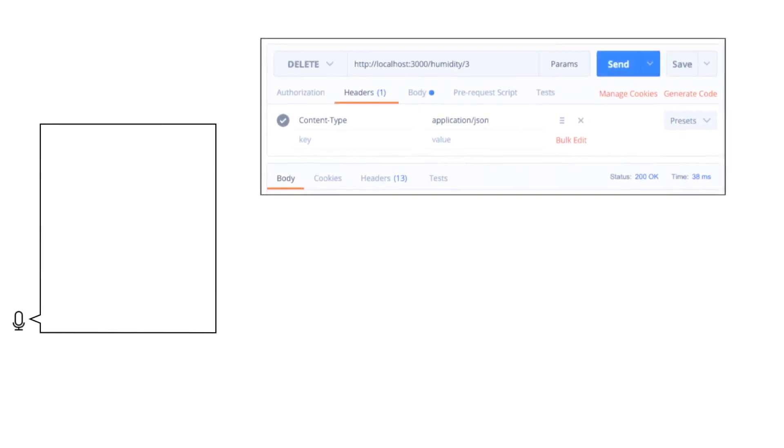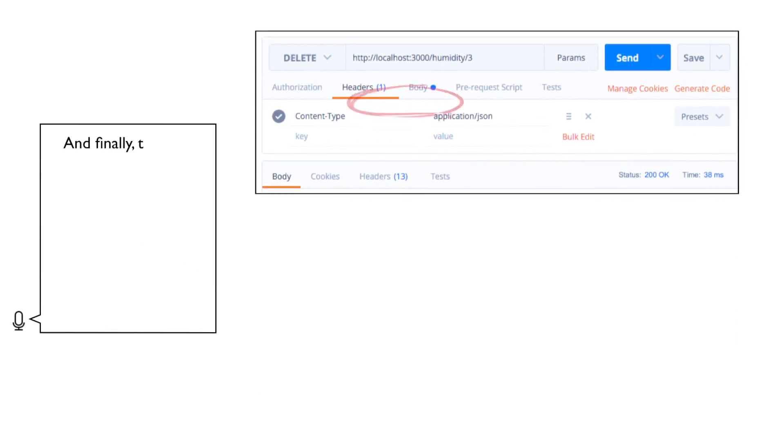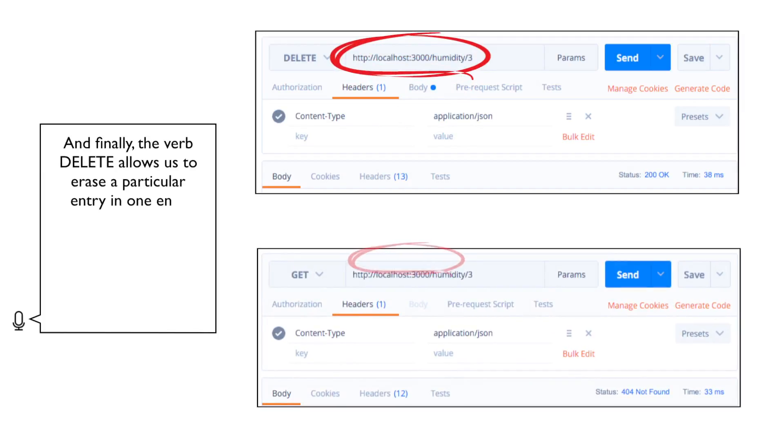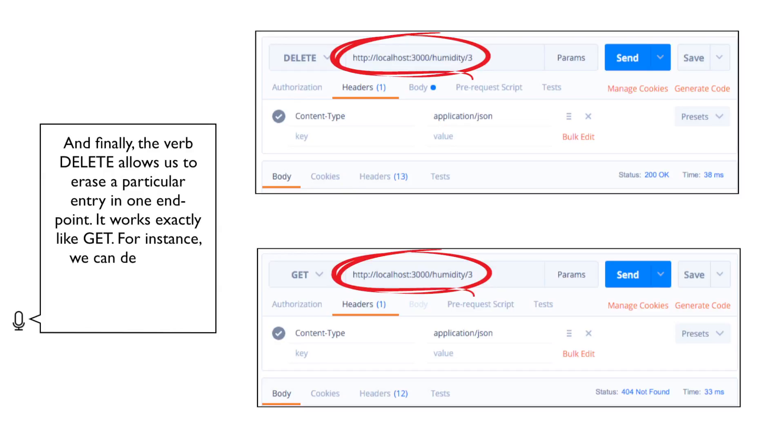And finally, the verb DELETE allows us to erase a particular entry in one endpoint. It works exactly like GET. For instance, we can delete the entry we have just added and then try to GET it.